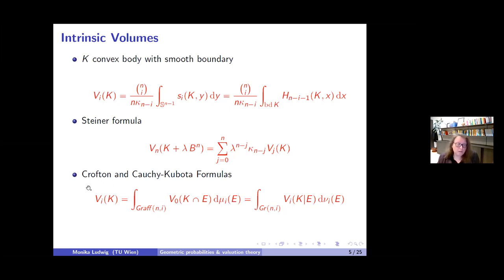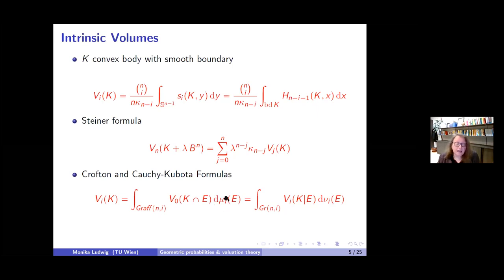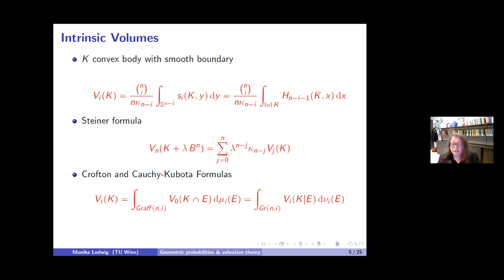There are also integral geometric formulas: the Crofton and Kubota-Böttcher formulas. If E is an element of the affine Grassmannian—an I-dimensional affine plane—and you integrate the Euler characteristic over the Haar measure, normalized suitably, you get the intrinsic volume. The Kubota-Böttcher formula says that if you project K to an I-dimensional hyperplane and integrate the volume of the I-dimensional projection, you get the intrinsic volume. These are very nice functions, characterized as continuous translation and rotation invariant valuations.